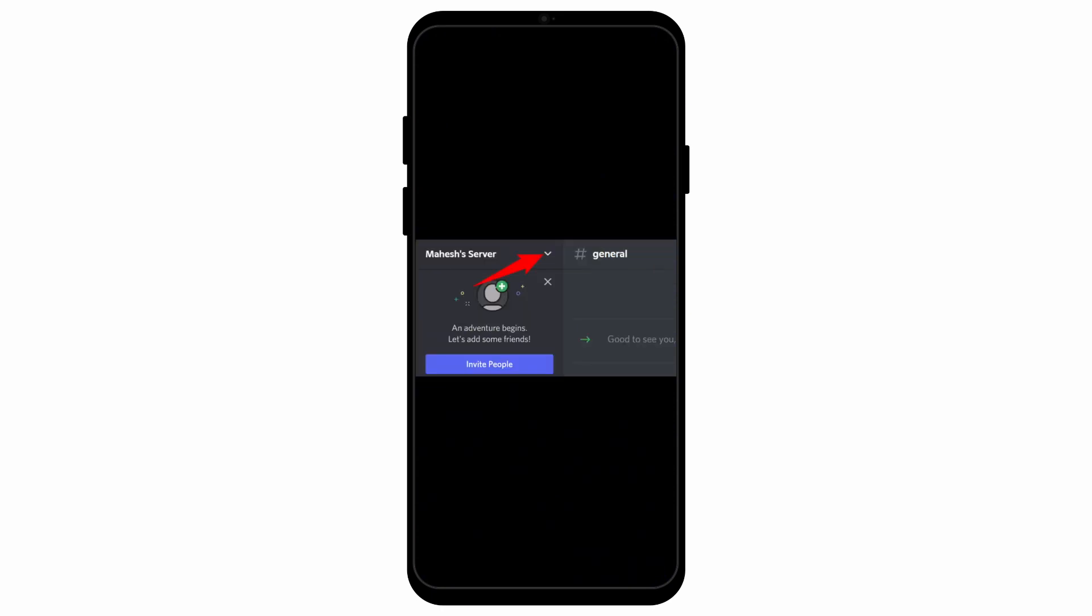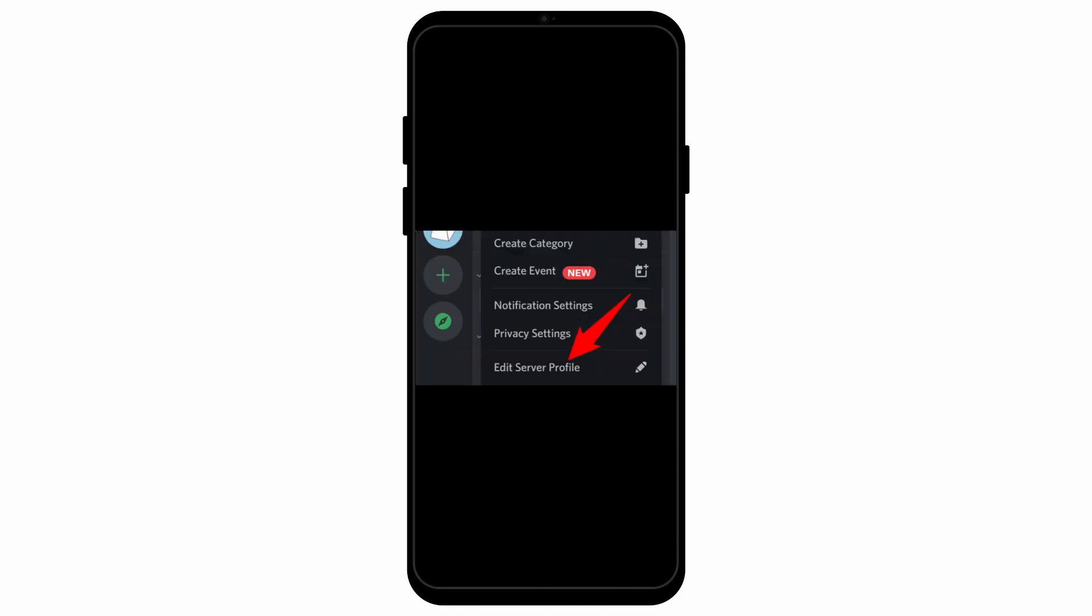After that, click on the dropdown menu beside the name of the person and there you will see the option of edit server profile.